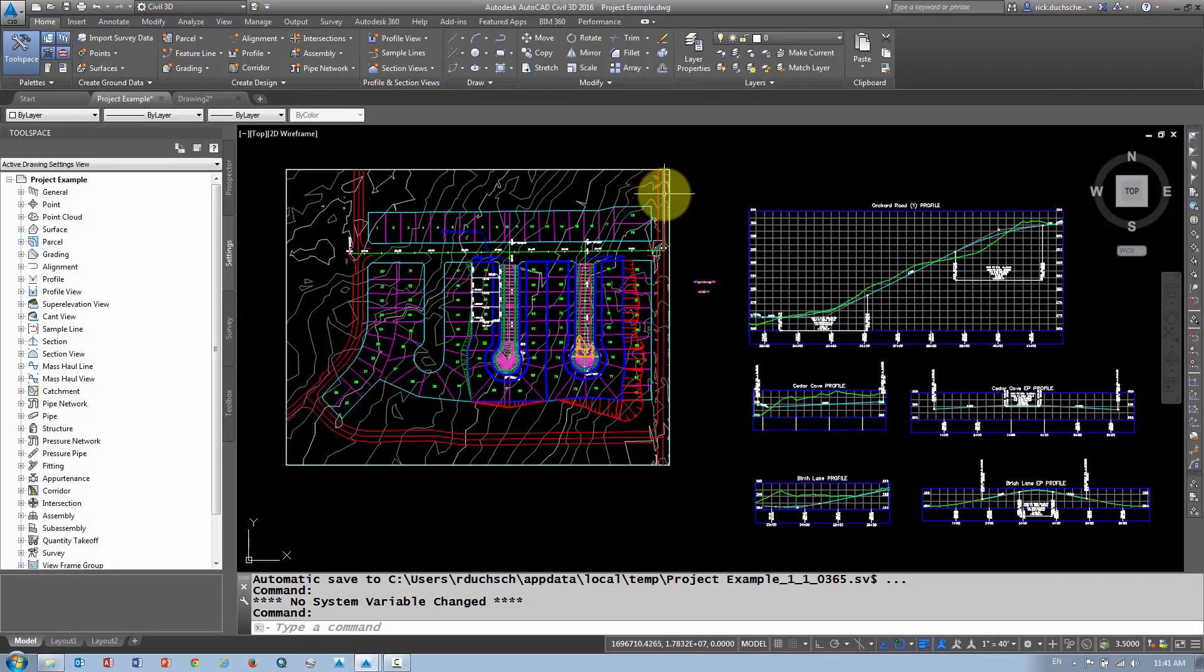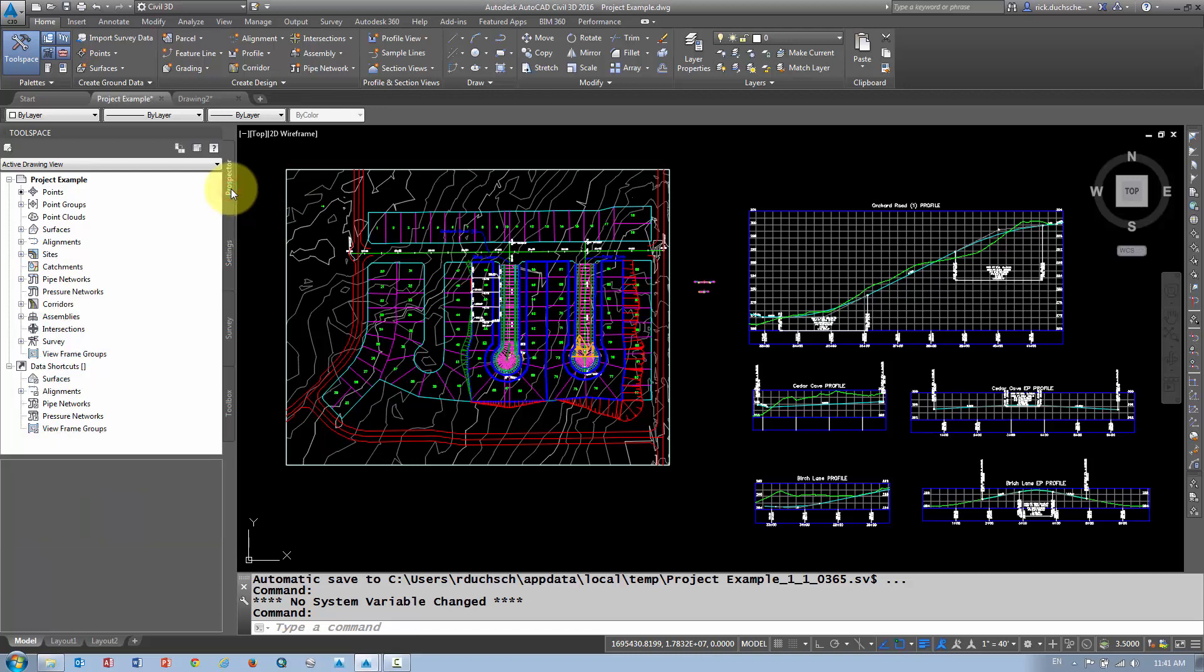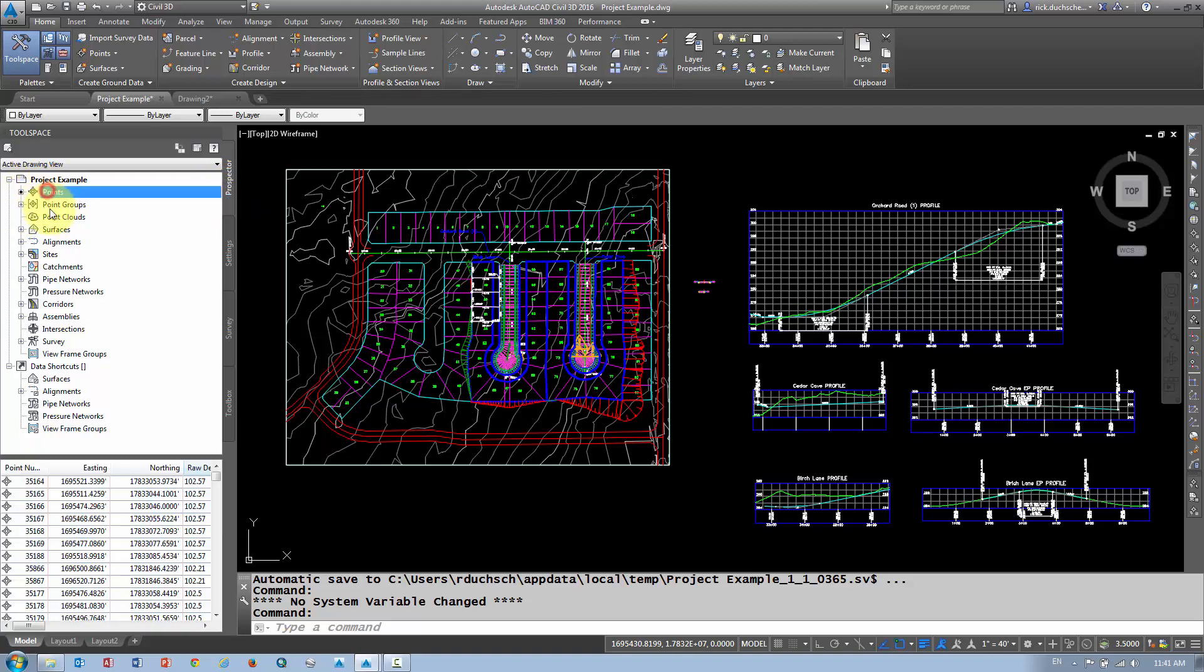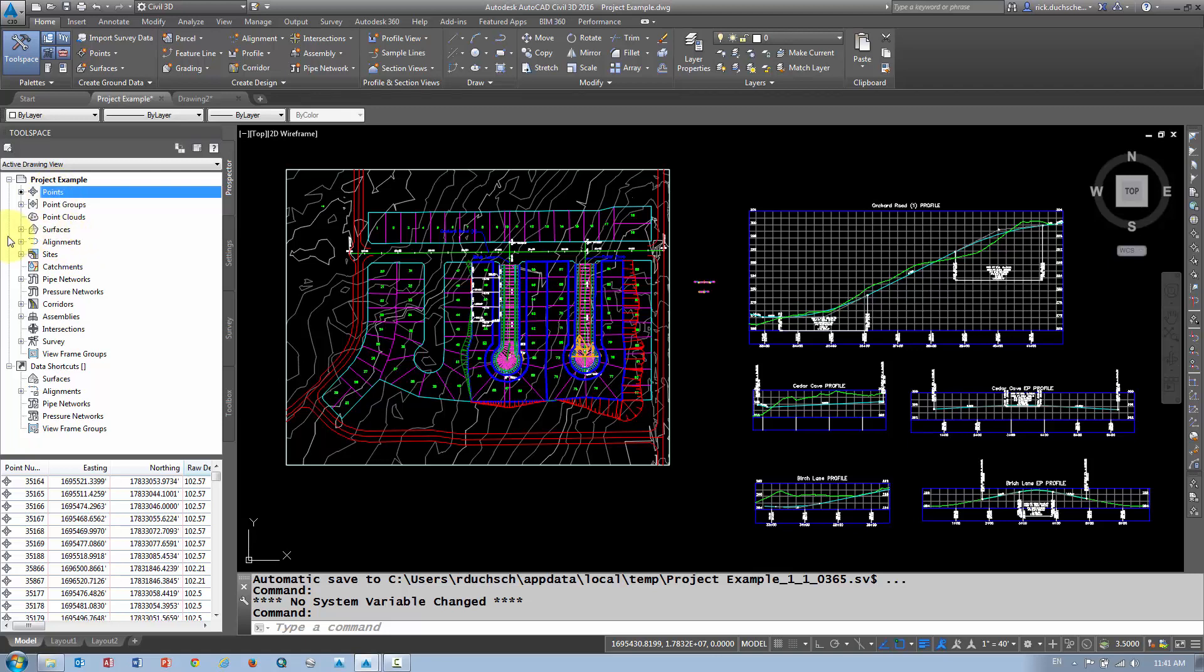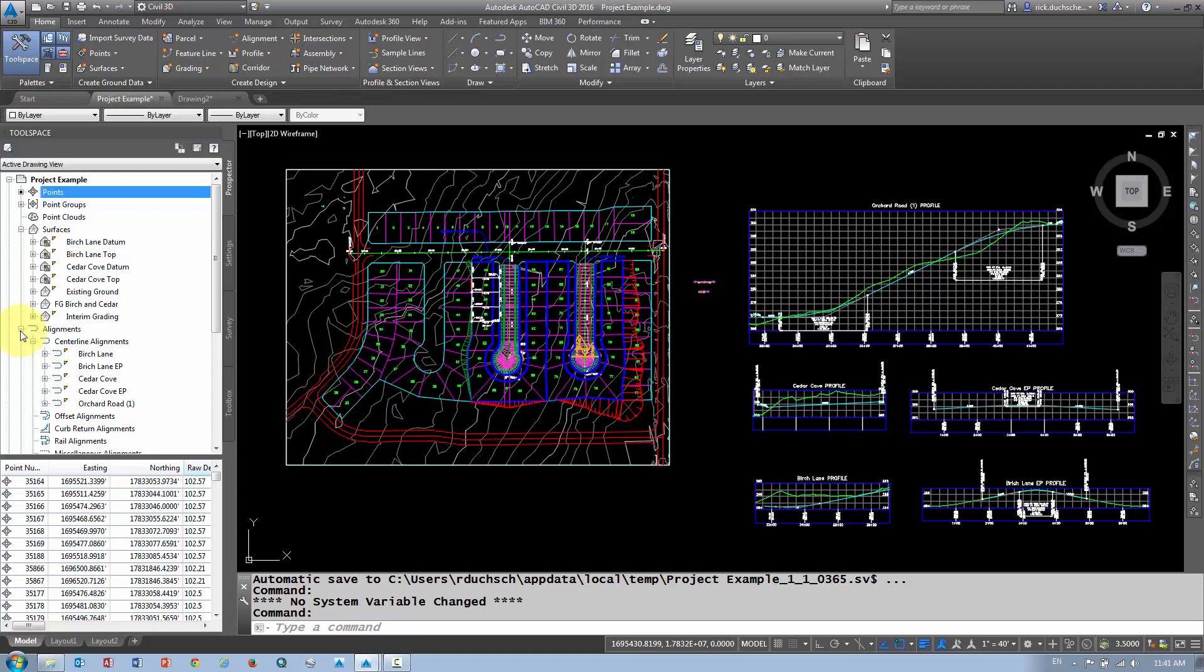Now I've got a number of different objects in my drawing. Remember, if I want to see what objects or data are currently stored in my file, I'm going to go to the Prospector tab. It will list all my points, for instance—shows me all my points there. If I hold my mouse over top of that icon, it gives me an idea of how many points are in that drawing. It says 5,346 points in this file. I can expand on surfaces—it shows me I have a number of different surfaces, a few alignments built in this particular subdivision, etc.